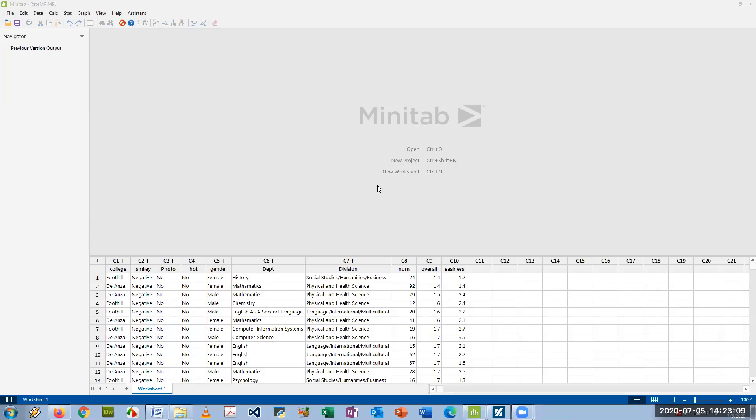Hi everyone. This video is to show how to do confidence intervals for one-sample models in both Minitab and Minitab Express. So we'll start with Minitab.